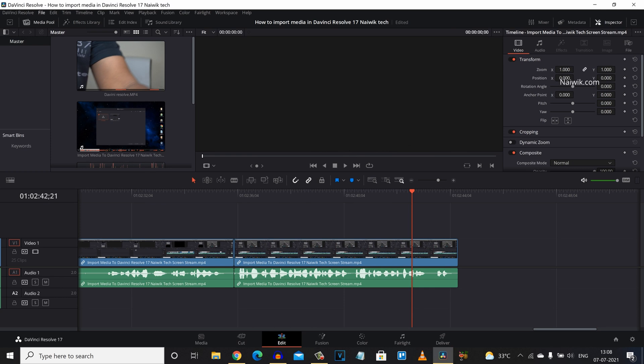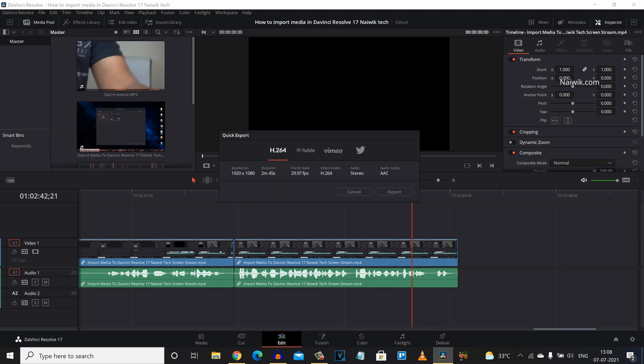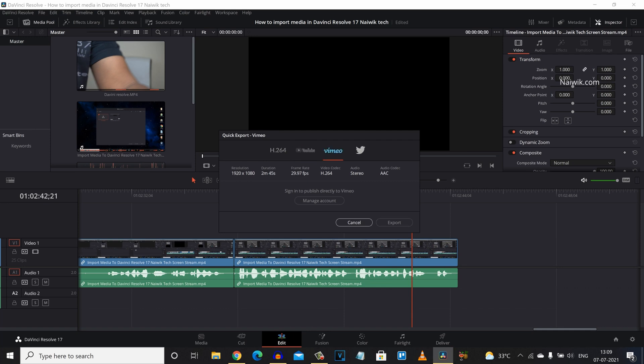Go to File and under File you will have an option called Quick Export. Click on that. Under Quick Export you can see four options: H.264, YouTube, Vimeo and Twitter.